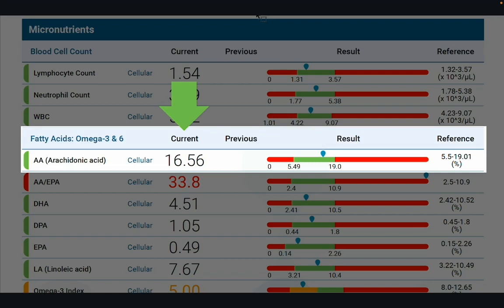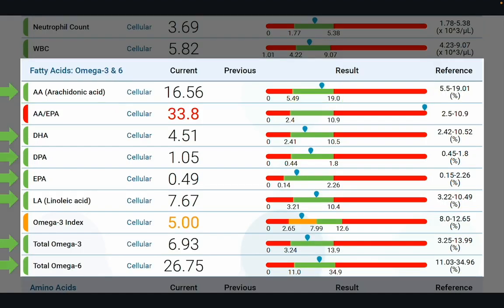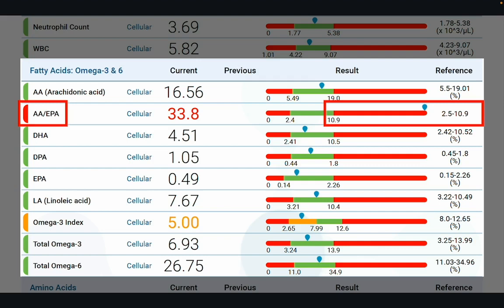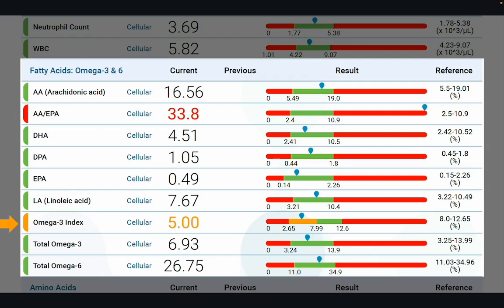Moving on to the actual nutrient levels: results are reported as both a number and plotted graphically, so you can visually see how high or low your patient's micronutrient levels are. Results in green indicate levels within the reference range — for example, this patient's levels of arachidonic acid, DHA, DPA, EPA, LA, total omega-3, and total omega-6 are all within range. Results in red correspond to levels outside the reference range — for example, this patient has an elevated AA to EPA ratio. Orange or yellow indicates suboptimal levels — for example, this patient has a suboptimal omega-3 index. Note that all fatty acids are based on intracellular levels, indicated by the word 'cellular' and a single row per nutrient.